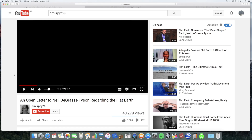Hello and welcome to video number two in my series of videos, which are a response to an open letter to Neil deGrasse Tyson regarding the flat earth by DMurphy25. I'm only going to deal with his first question in this video, which is related to equatorial bulge — so it's really about the rotation of the earth, not the shape of the earth.